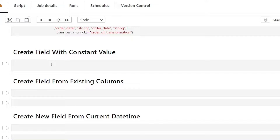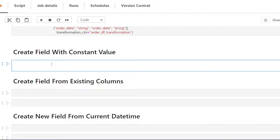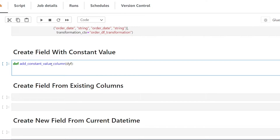For our first example, we're going to be creating a field with a constant value. We'll create a new Python function called add_constant_value_column. The parameter is going to be dynamic frame, so we're running this on our existing data. We use our dyf variable, create a list, and within that list pass the name of the new field we want to create — I'm just going to call it new_column — and give it a value of 2.